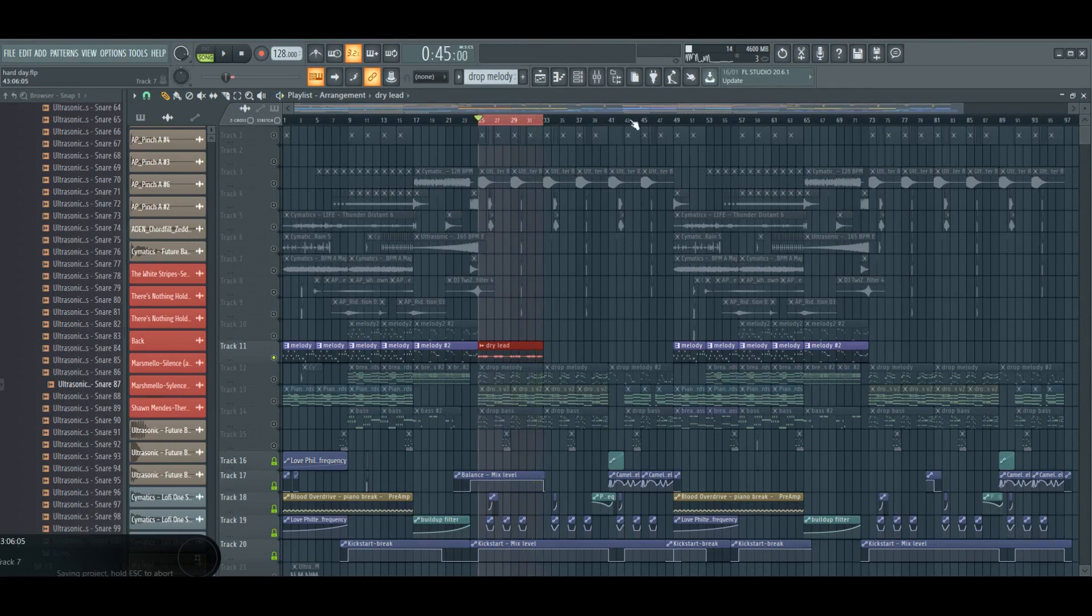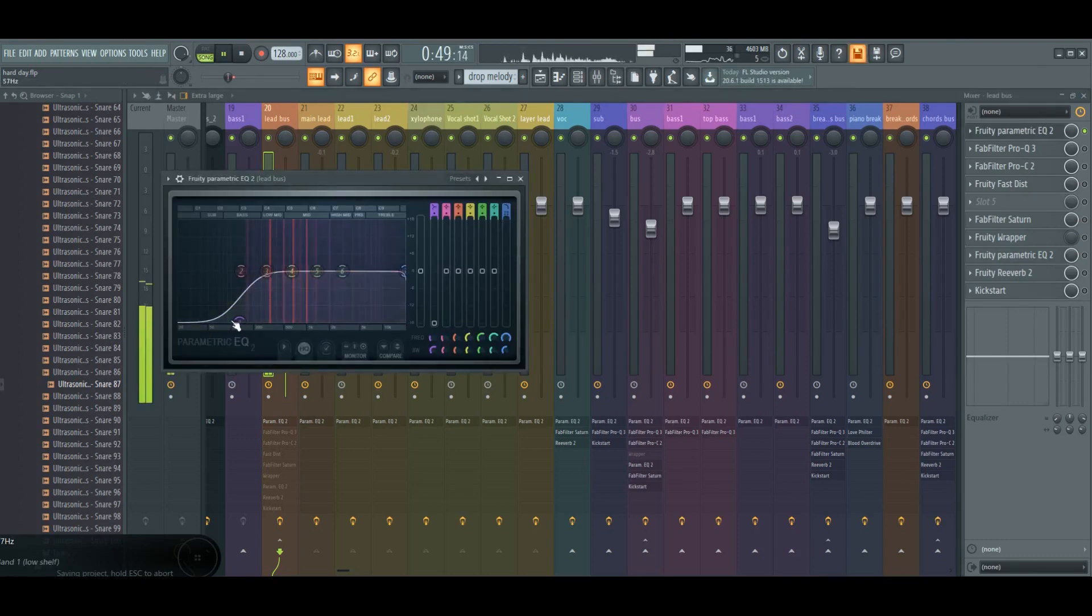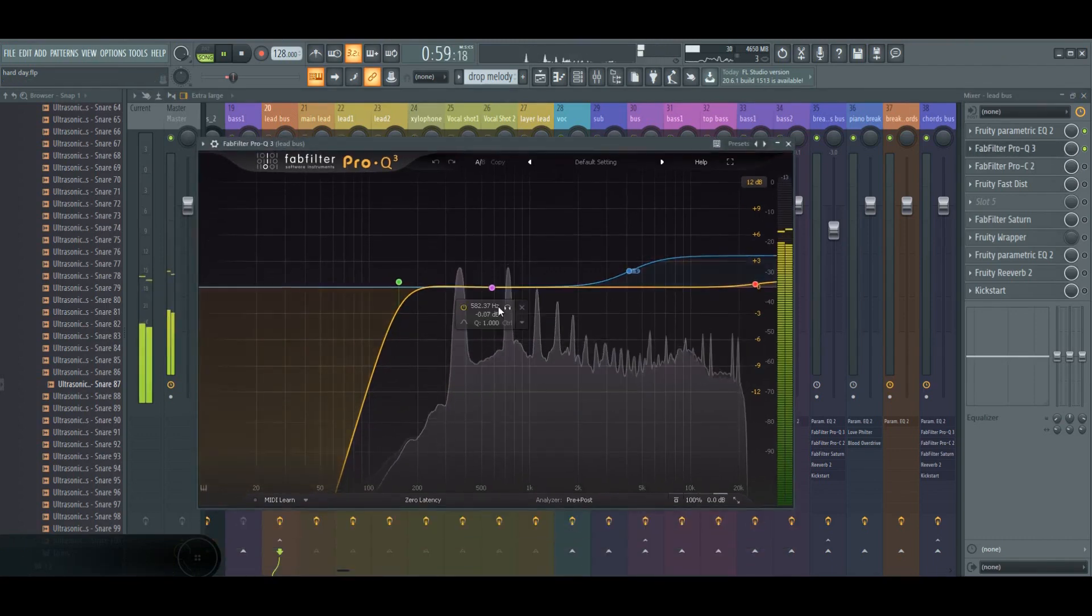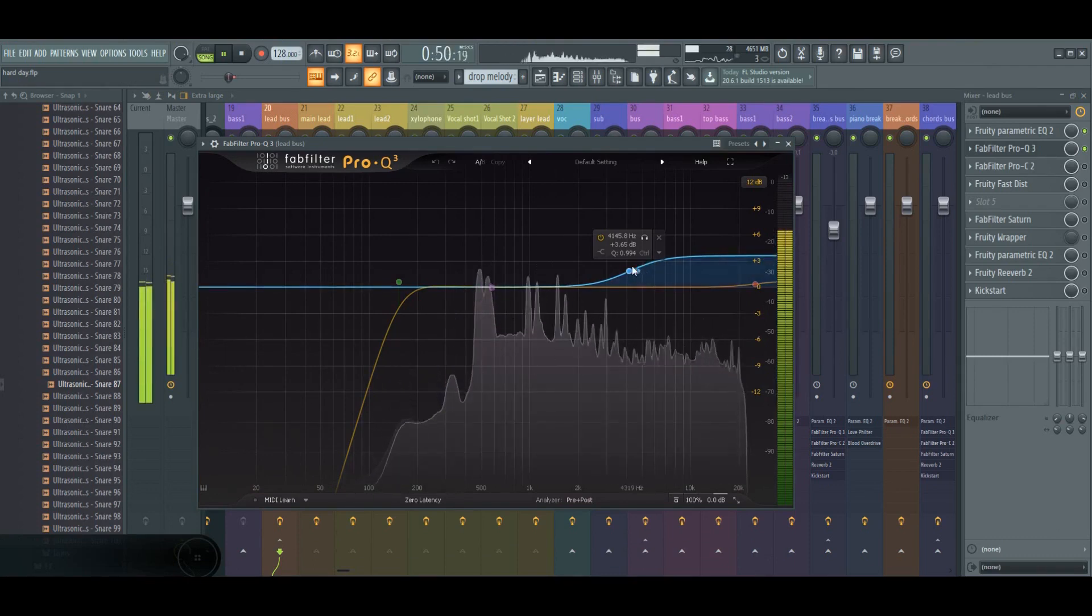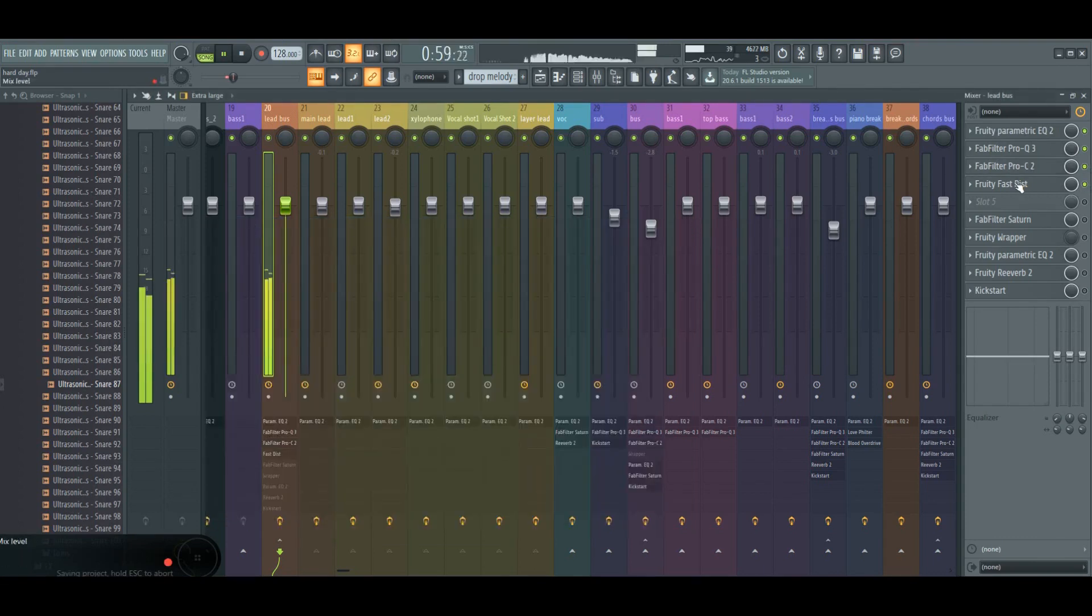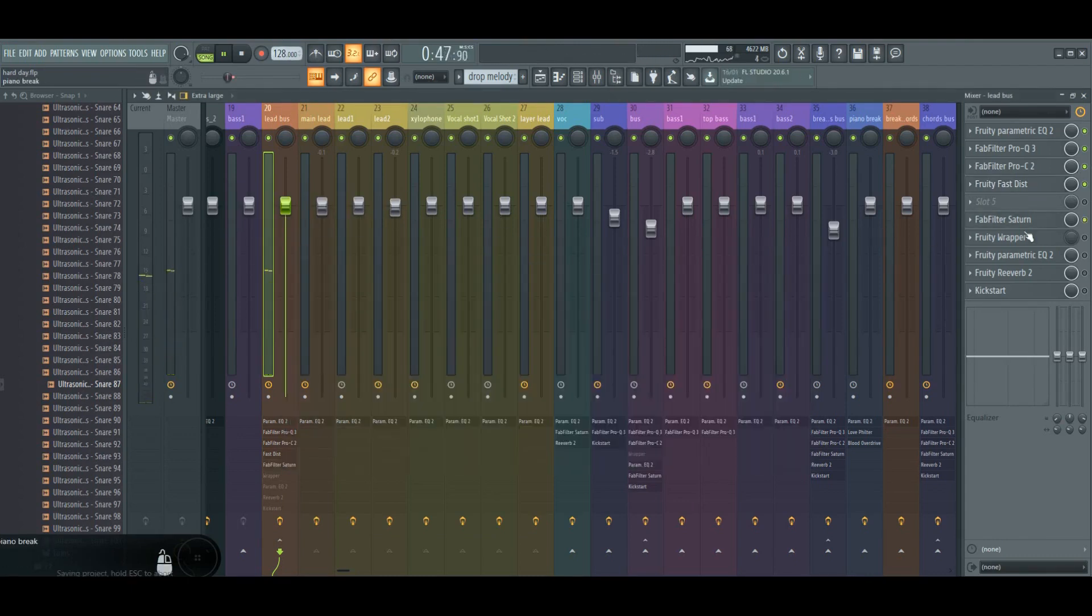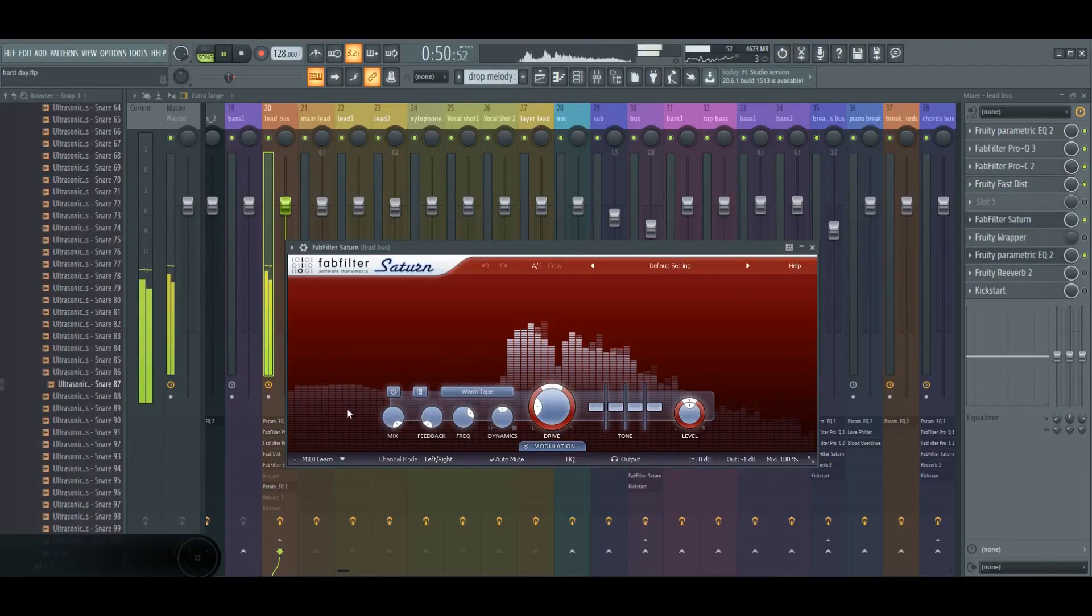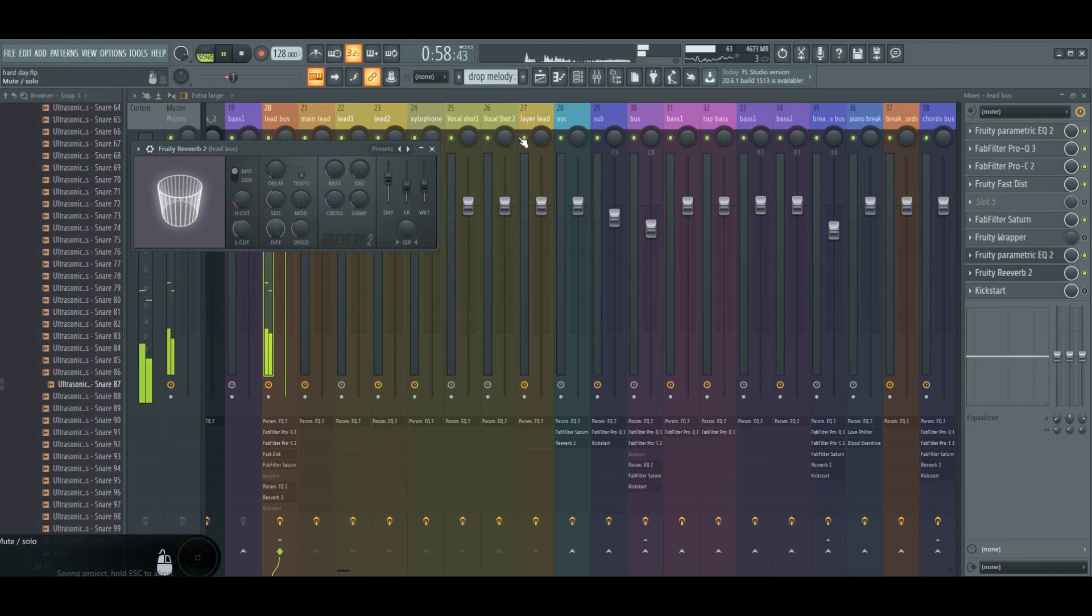So moving on to FX, I use EQ2 for the low cut, EQ3 by FabFilter for boosting the highs to sides. For compressing I use C2, a little bit of distortion, Saturn for saturation, and there is another low cut because Saturn causes some low end. For reverb I use Fruity Reverb.